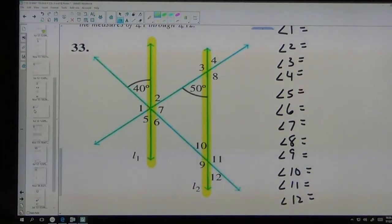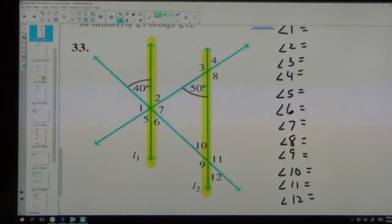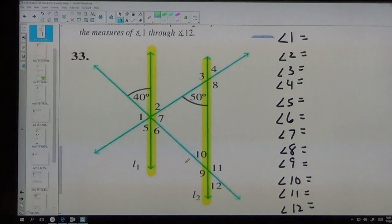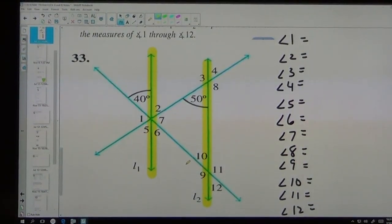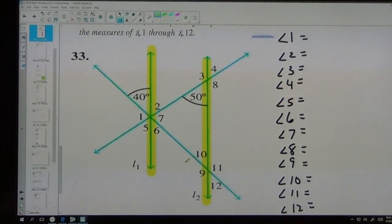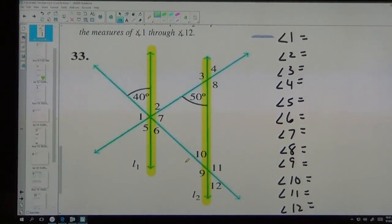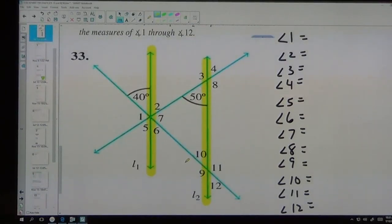You don't need to solve these in any particular order — you can solve them any way you want to. Remember, your Chapter 8 and 9 take-home test is multiple choice and your final exam is multiple choice, which means I may give you one like this and say find angle 4, but I'm not going to ask you to name everything.